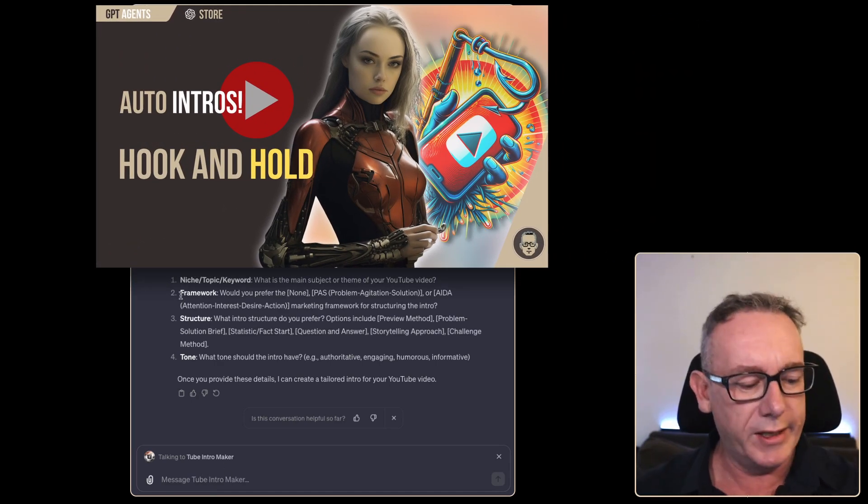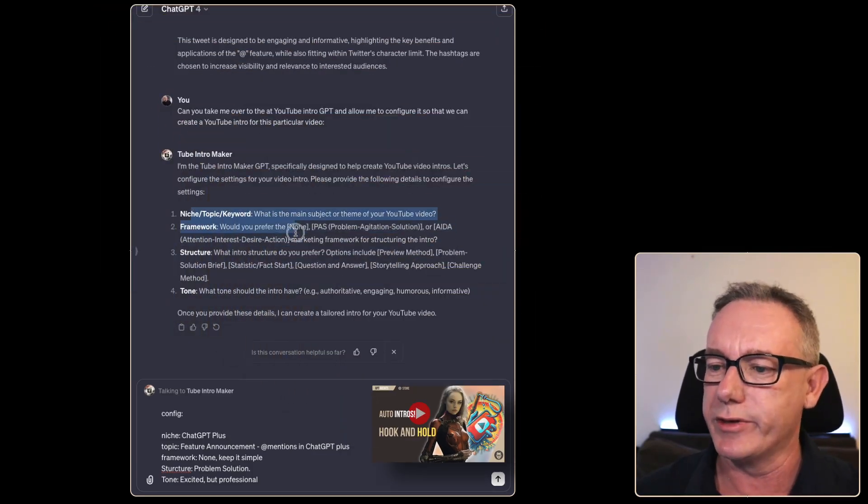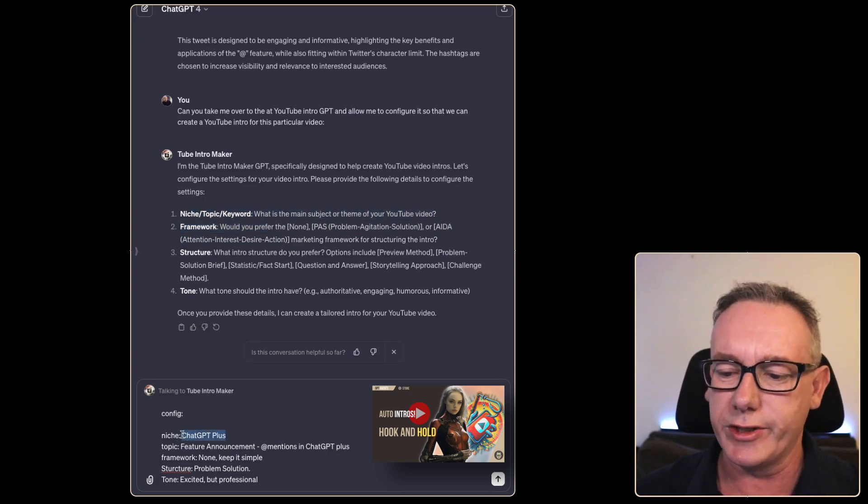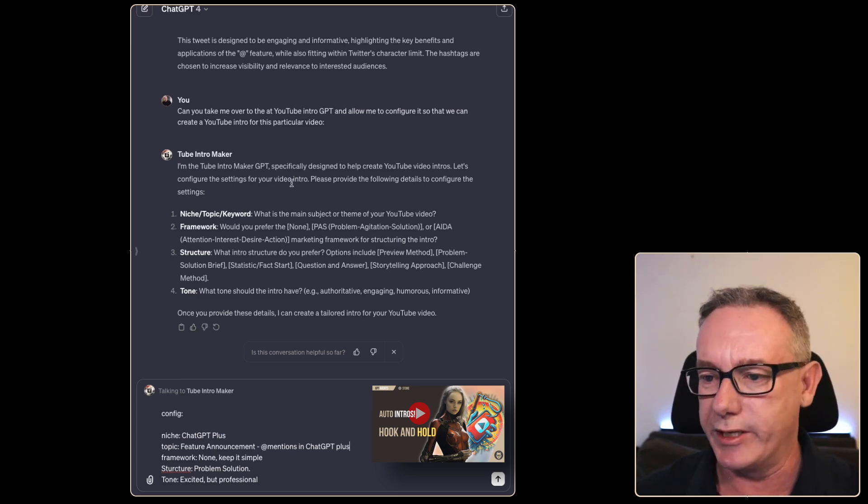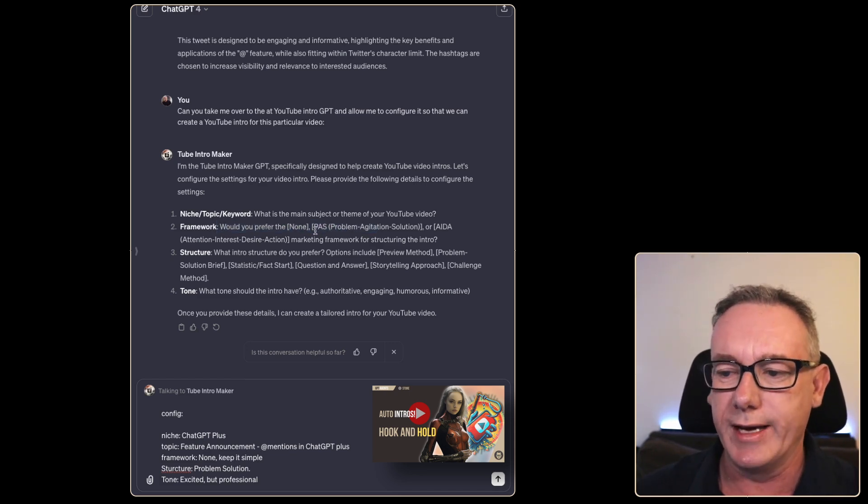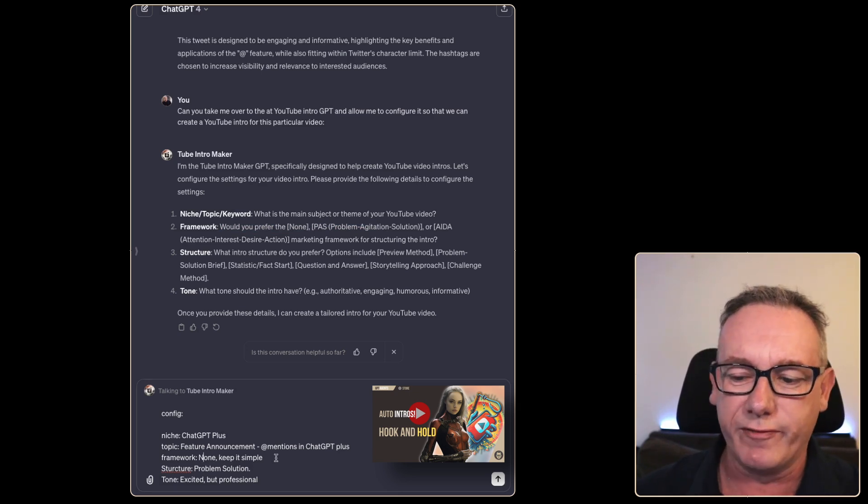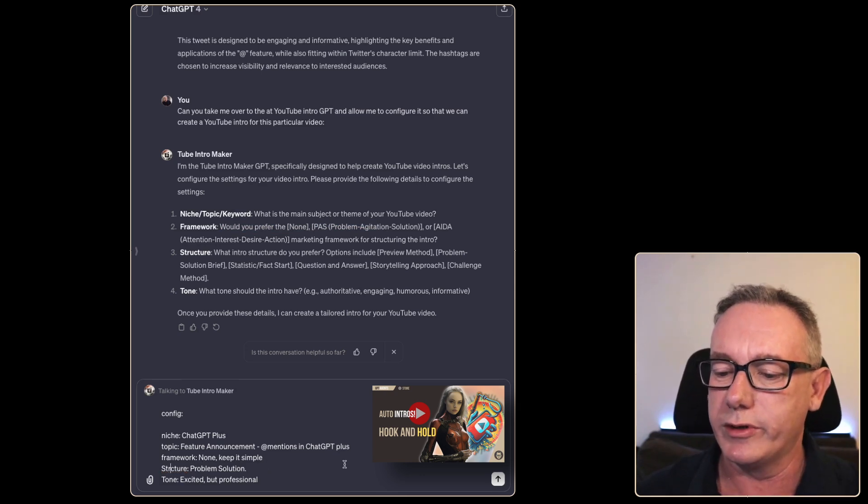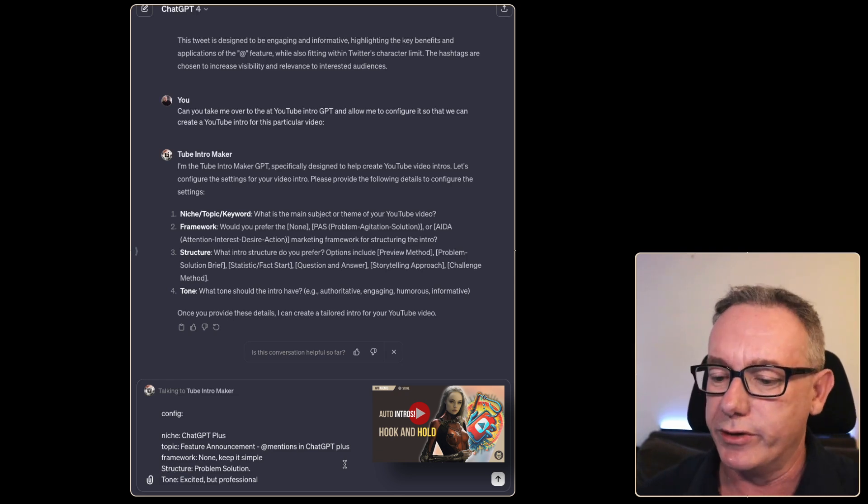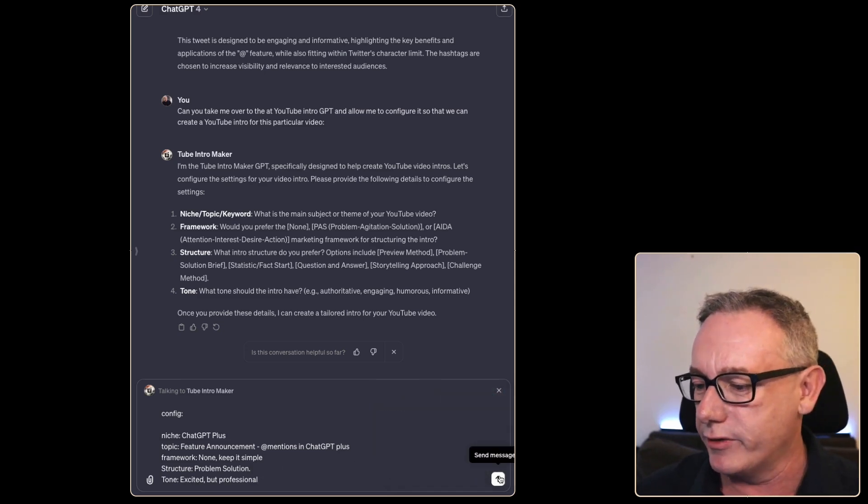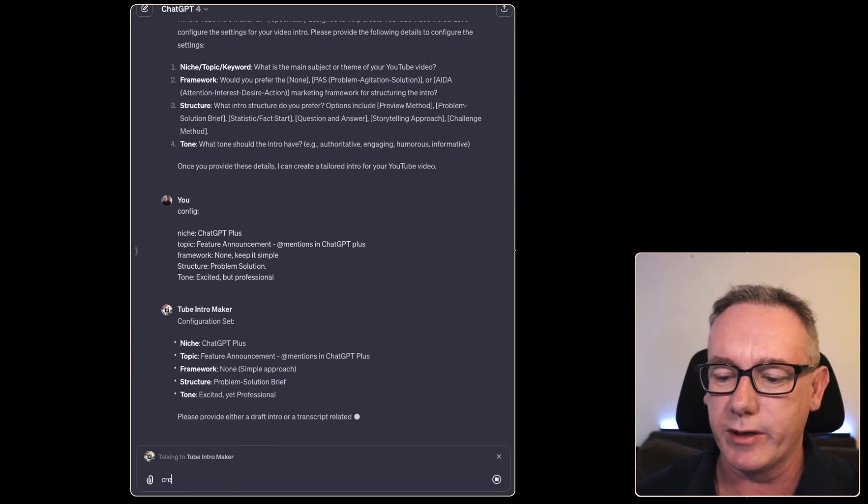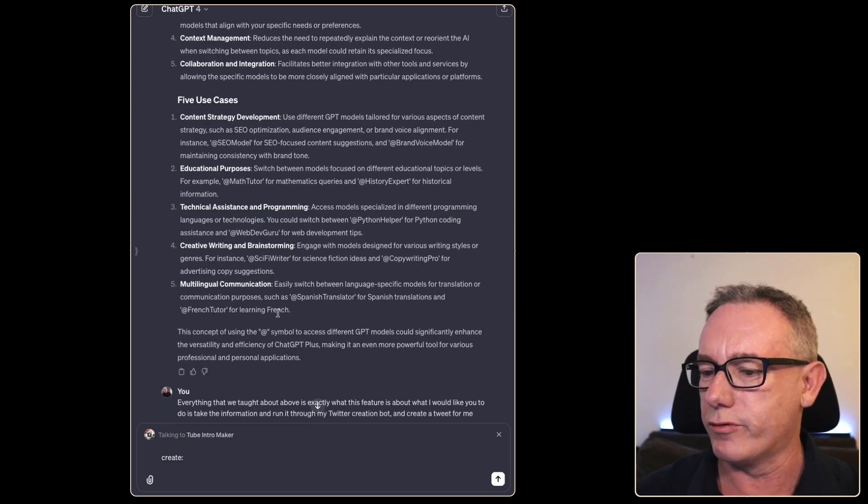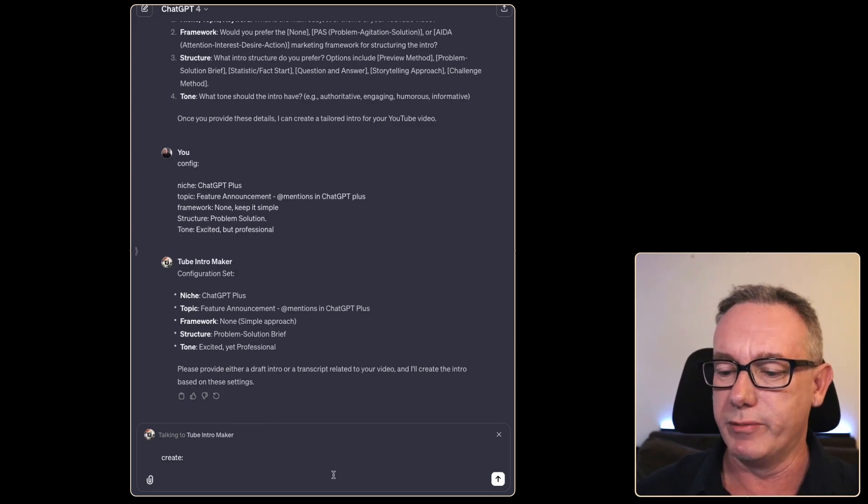My bot has basic configuration. The YouTube Intro Maker bot has a configuration capability. It talks about it here. The niche we're going for is GPT Plus. The topic is that there's a feature announcement called @mentions in ChatGPT Plus. The framework - you can use marketing frameworks like AIDA and PASS, PASS is Problem Agitation Solution, but I like to keep things fairly simple so I'll go with none, keep it simple. The structure I think we want is problem solution. The tone - excited. I think this is an awesome feature but keep it professional. Just press enter on that. I think we can just say create. We'll copy from here all the way through the fact sheet that you would need for a script on this sort of video. We'll move down to the bottom and just say create an intro based on this concept.